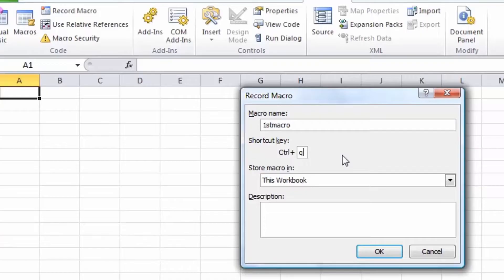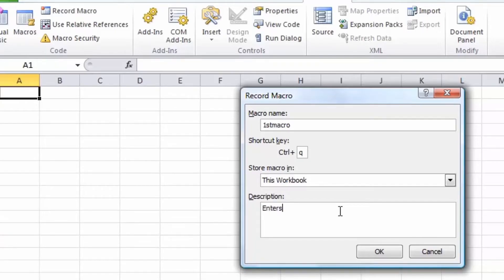We'll see later in the lesson that there are other ways of running a macro, so don't worry that you'll run out of keyboard shortcuts. Next we have options of where to store the macro — for now I'll leave it as this workbook. And finally there's an option to create a description. I'll say that it enters the business name, because for this first example I'm simply going to have the macro type out the name Fred's Video Classics.